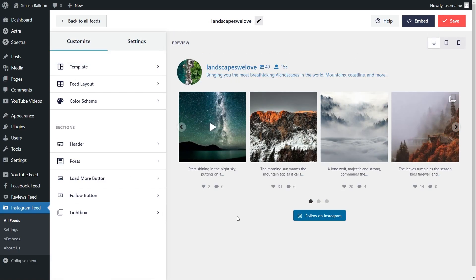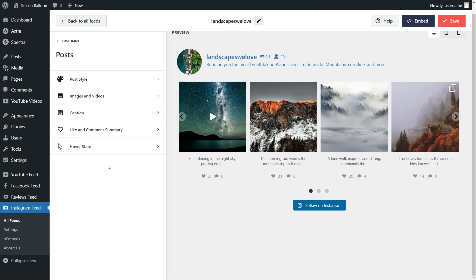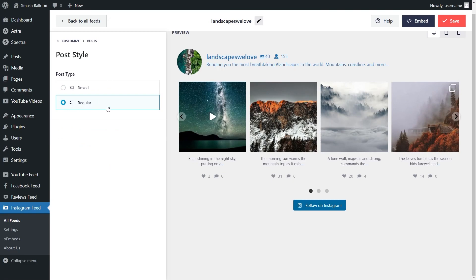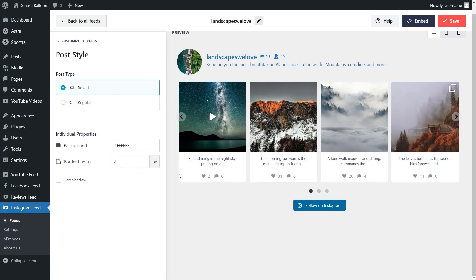If you want to modify how your posts are displayed in your feed, go into post on the left hand side, then go into post style. Currently we have a regular post style, which doesn't constrain any of the content inside your post, including the caption, likes, and comments. But if we select the boxed style, you can see there's a card-like outline for each individual post. If you make any changes to the post style, click save in the top right corner.